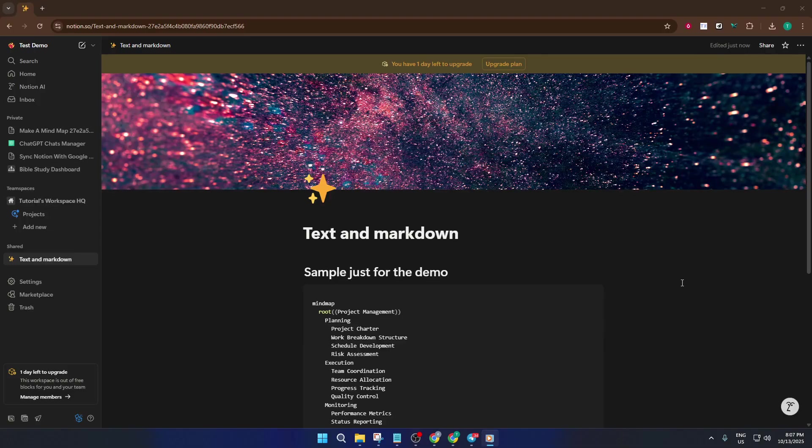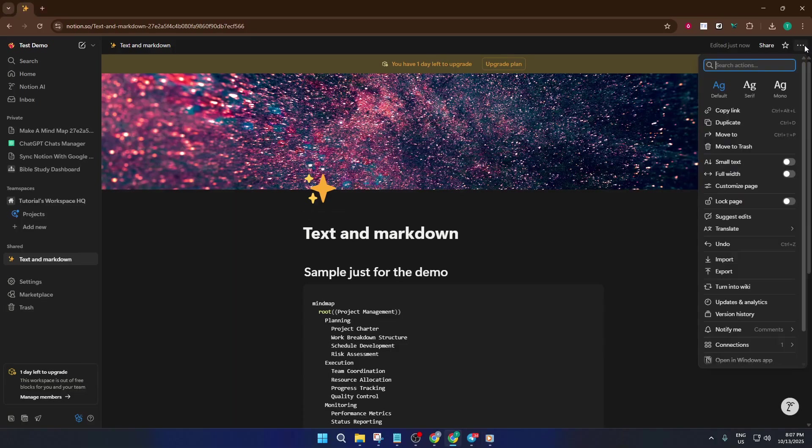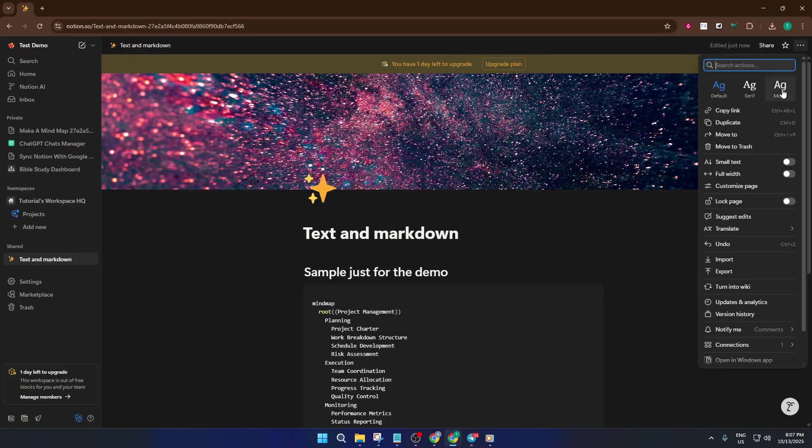First, open up your Notion workspace and head to the page or database you want to import your content into. Take a moment to look up at the top right corner of the screen. You'll see a little icon with three dots. That's your options menu, which hosts a bunch of handy features for your page. Go ahead and click on those three dots.